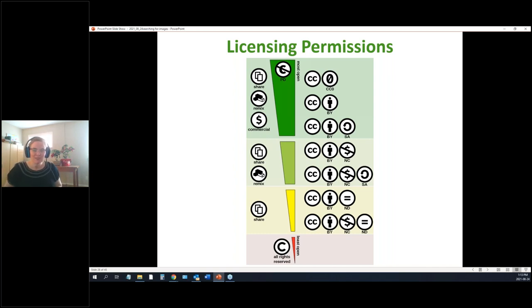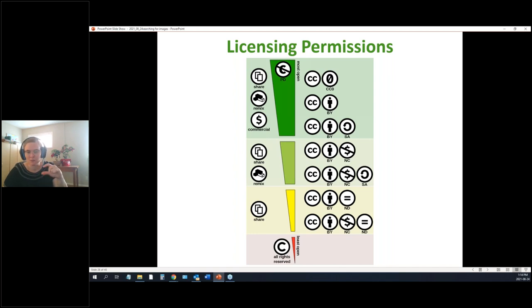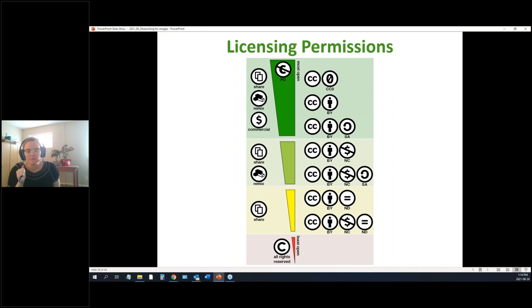At the bottom of the spectrum is the standard copyright symbol — all rights reserved, the least flexible. Moving up, there's the 'sharing band' with various symbols: the person icon means attribution required; the money sign with a stroke through it means no commercial use; the equal sign means no derivatives — you can't change the picture. As you go up the spectrum, there are fewer restrictions and more openness.